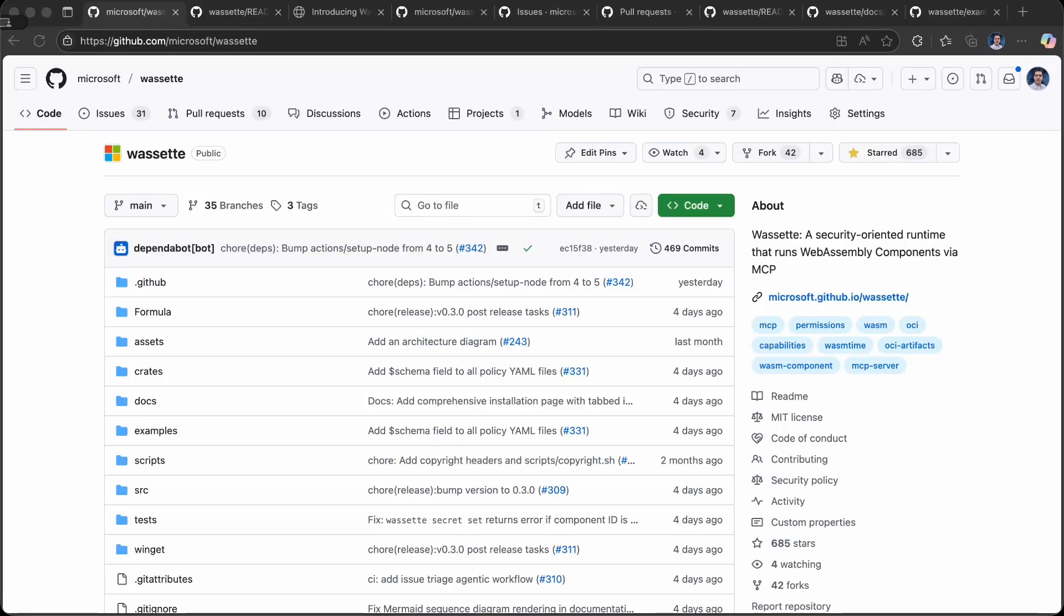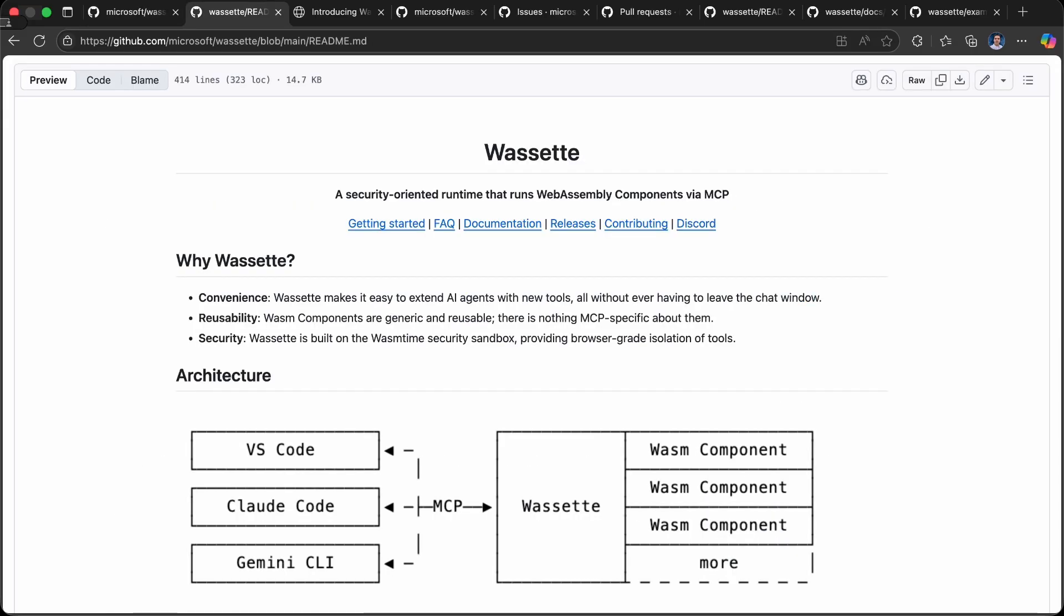Hello everyone. I'd like to share a brief demo of Wassette, a security-oriented runtime that runs WebAssembly components via MCP. Wassette has been a collaboration between the Azure Core Upstream team at Microsoft and the Cloud Native and Linux team inside of Advocacy, including myself, Aaron, and Josh. Wassette enables AI agents such as VS Code and many different terminal UI agents to consume WebAssembly components as MCP tools.